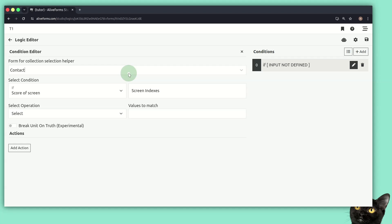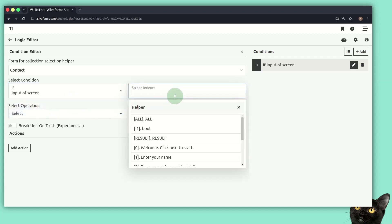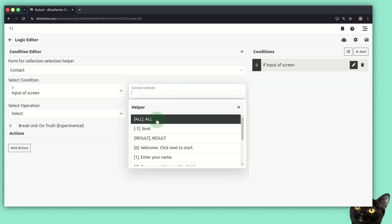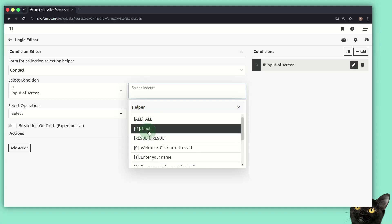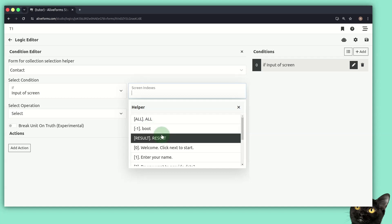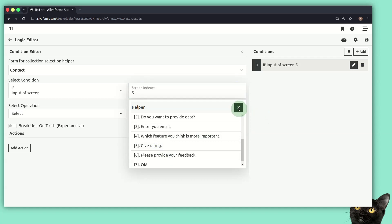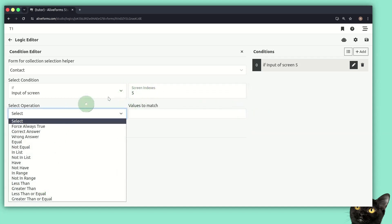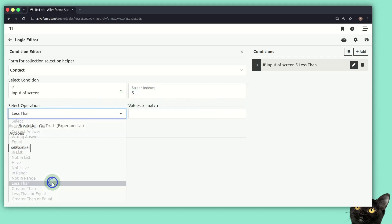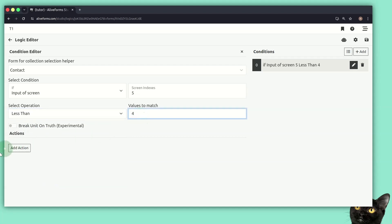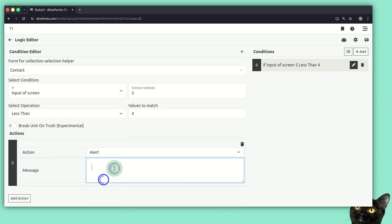We can design our logic units to apply on multiple forms. For this tutorial, let's say we want to show a message based on the rating. For the screen index, we can select all - running on all screen indexes - or run it before the form loads, which is useful when using JavaScript logic to bootstrap our form. We can also run it when the form is submitted. Let's select the 'give rating' screen index. If the input of screen index 5 - the rating question - is less than 4 (that is, 3, 2, or 1), we show an alert message.